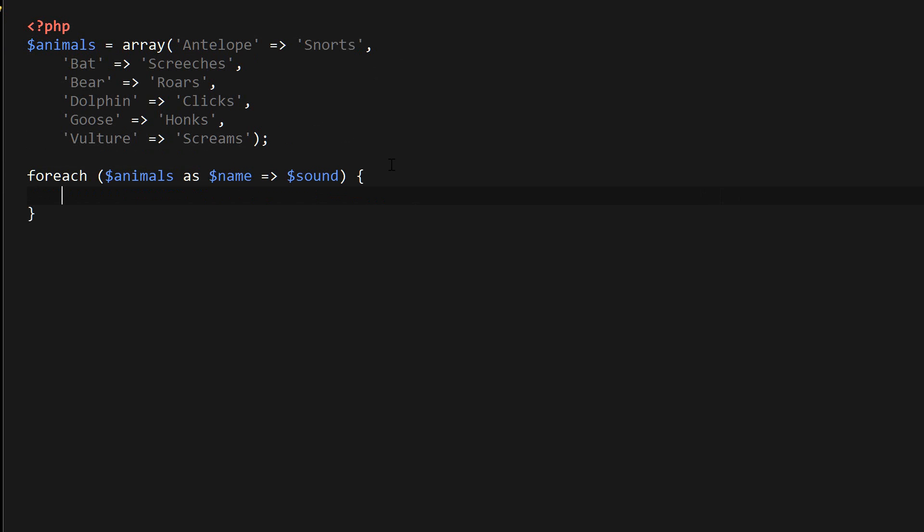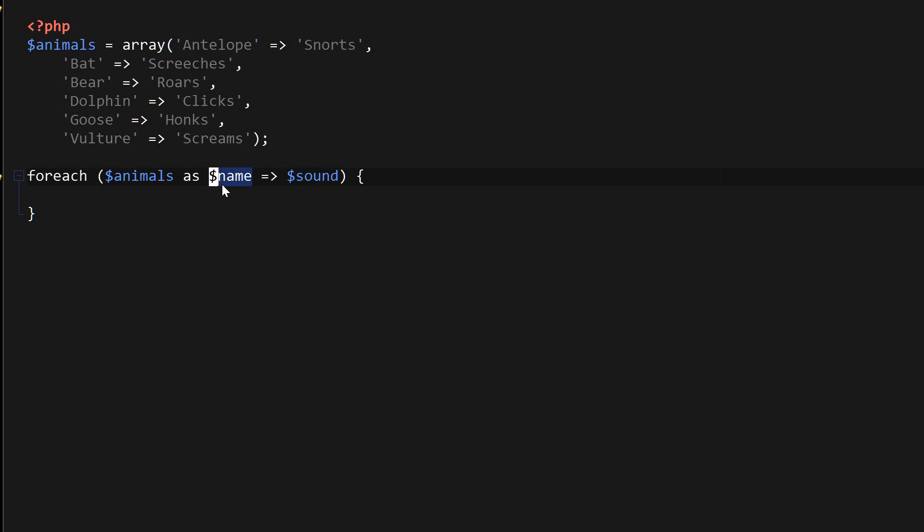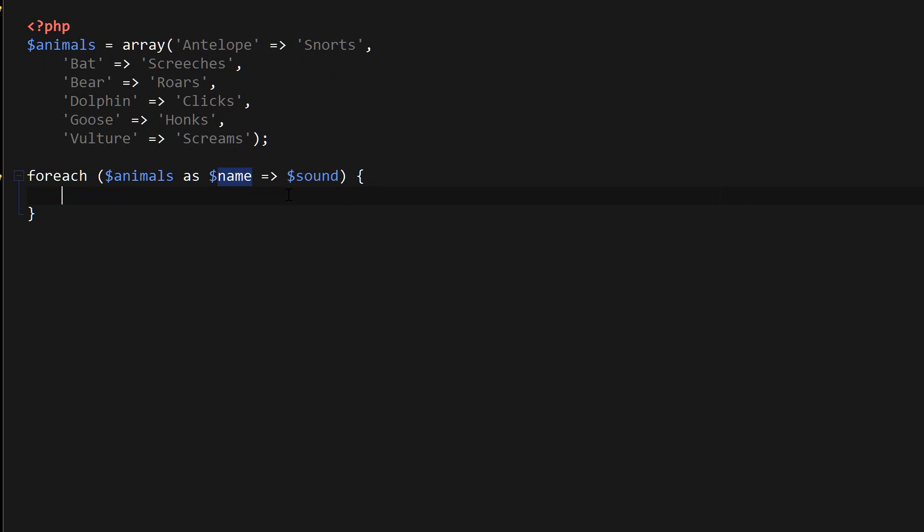As you can see, I named my variables name and sound because it makes sense. Inside of our animals array, we have the animal name, and this is what the name is referring to. It's referring to the key of the array. And the sound is referring to the value of the array.